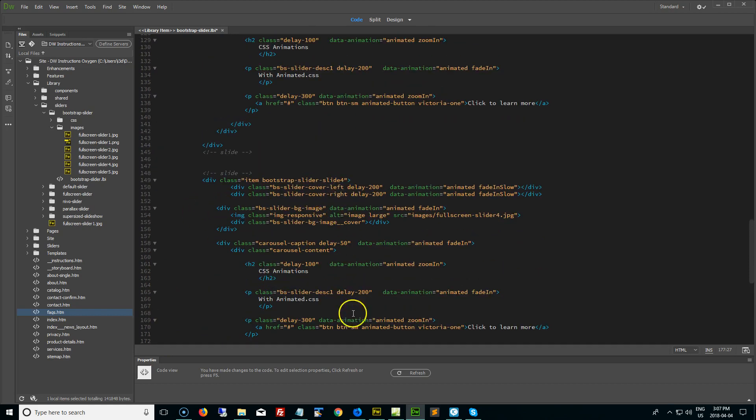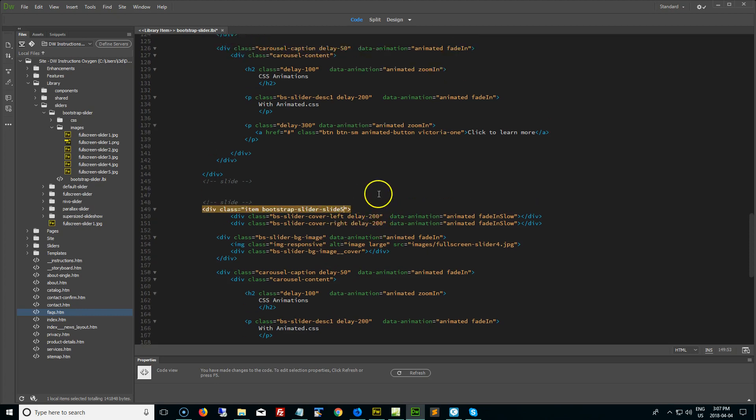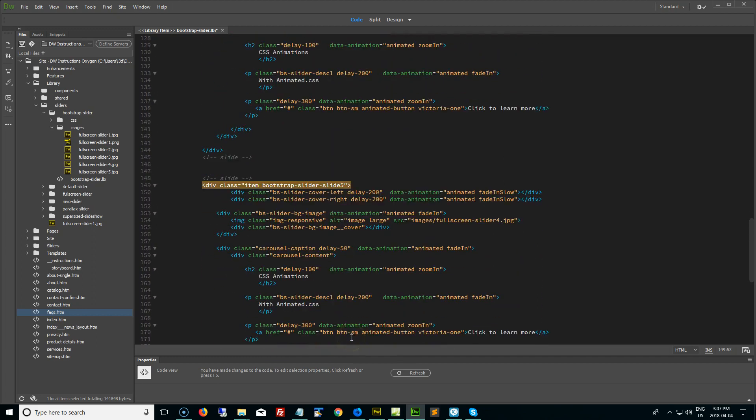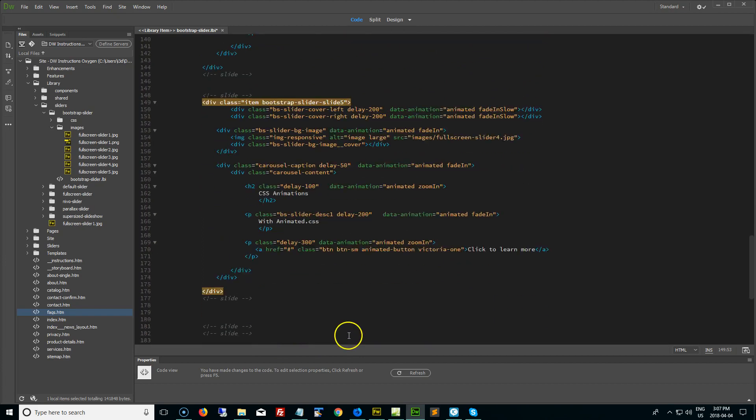Now, once you've copied and pasted, what I recommend is just change the slide name from four to five. It just helps you to keep your content organized. The classes aren't used in most of the bootstrap sliders. Some templates we do use different class names for different things. But in terms of keeping your content organized, I just recommend you change the class name here, so you know which slide is which.